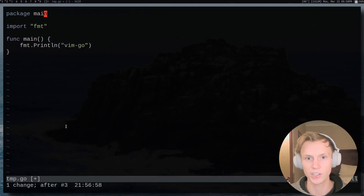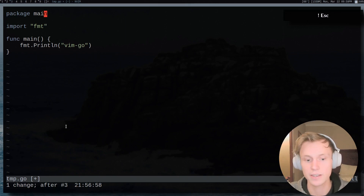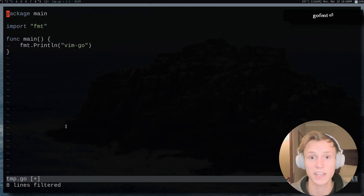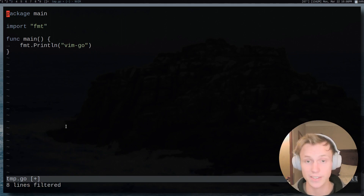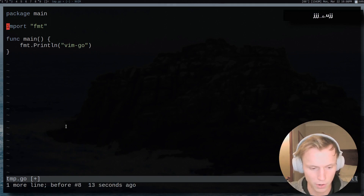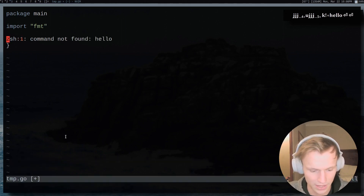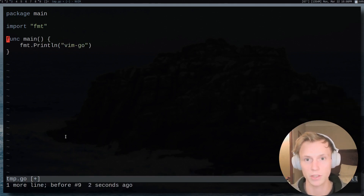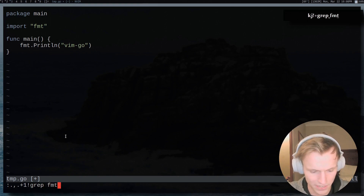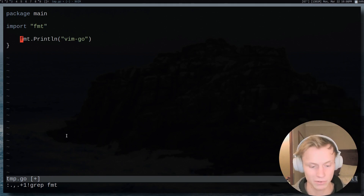One last Vim key worth mentioning that has its own advantages is the exclamation mark key. If I do exclamation mark shift G, it gives me a little prompt to type something in. If I just did gofmt, I would get the same sort of experience as using it as my formatprg. This could be helpful even if you're using VI, which has the same sort of thing built in. You could do something like bang-grep FMT and it would grab the line with FMT in it — there's a lot of different things you can do with this.